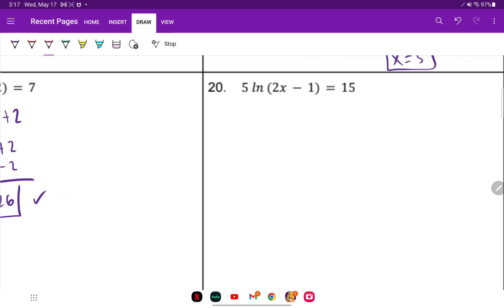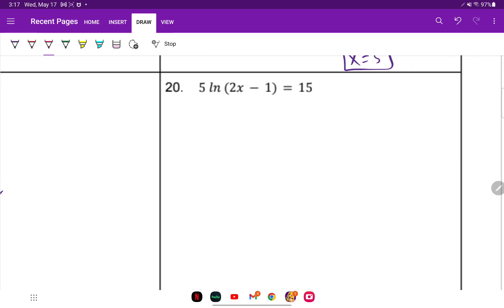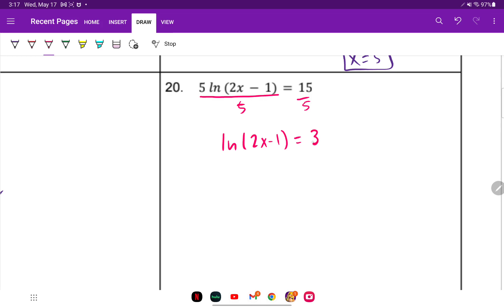For number 20, there's a 5 in front and making that an exponent would be complicated. So divide both sides by 5: ln of (2x minus 1) equals 3. Convert to exponential form — the base of ln is e — so e to the 3rd equals 2x minus 1.